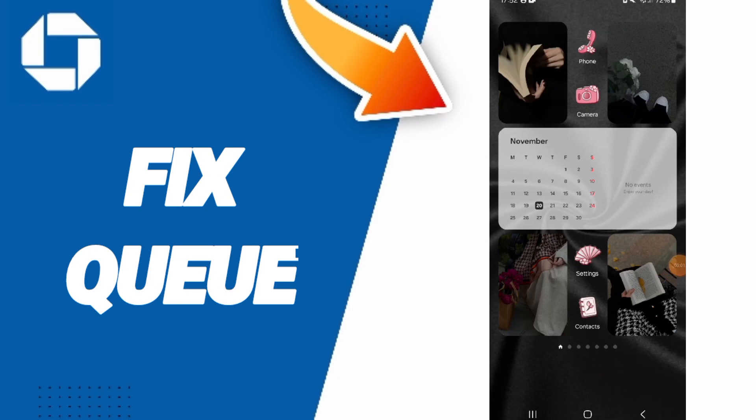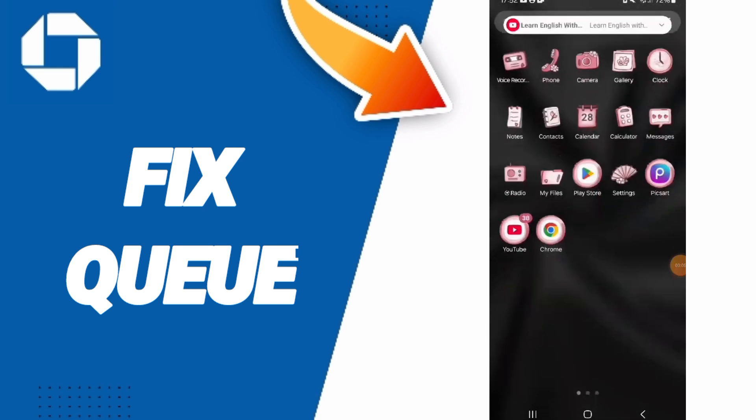Hello everyone, today we will talk about how to fix the queue problem on the Chase Mobile application. We'll go to Settings.